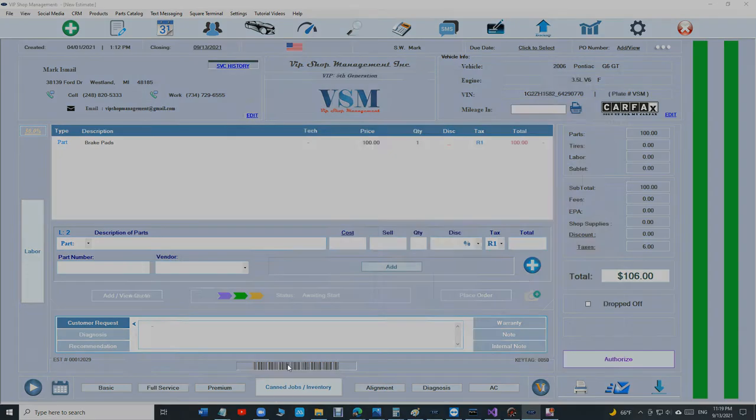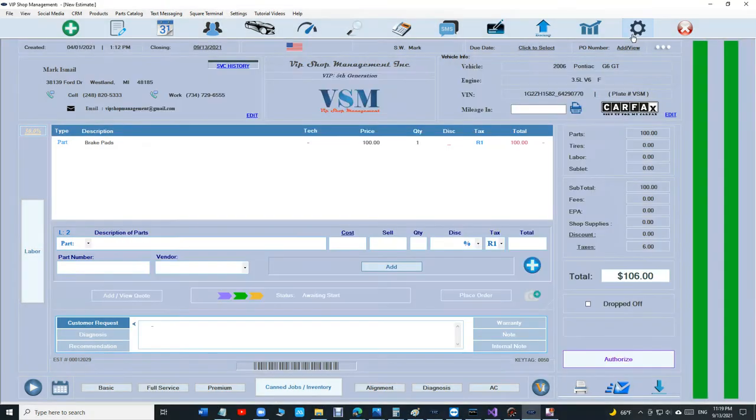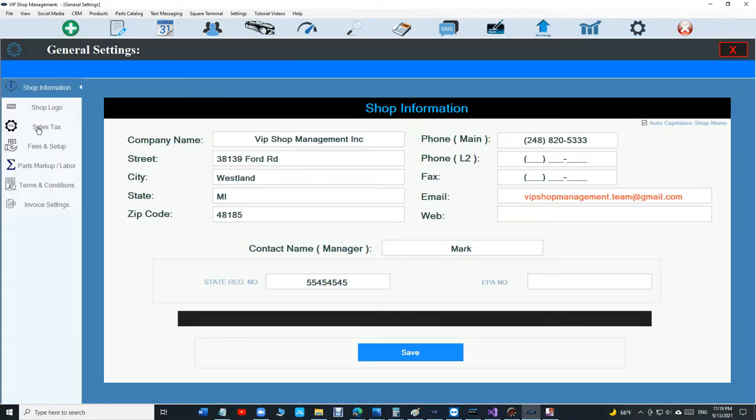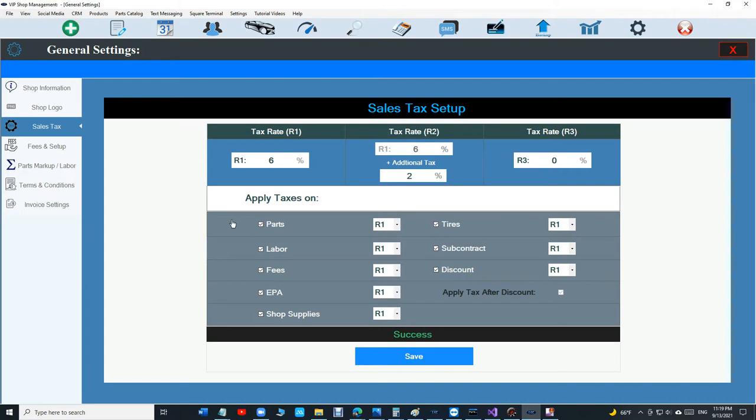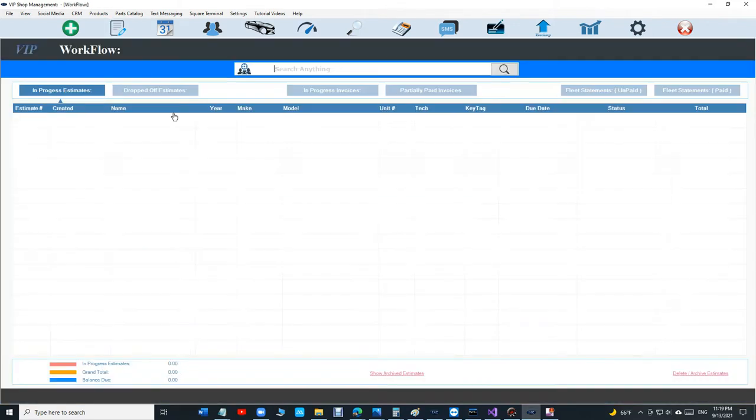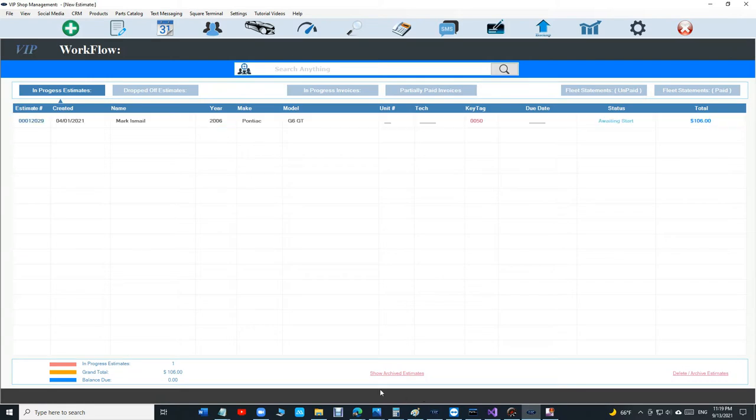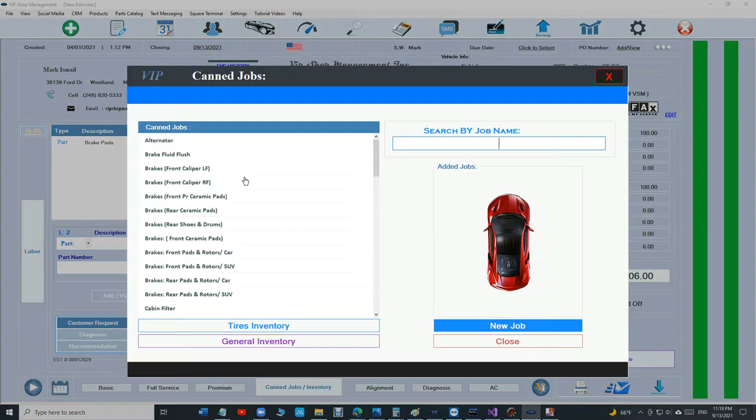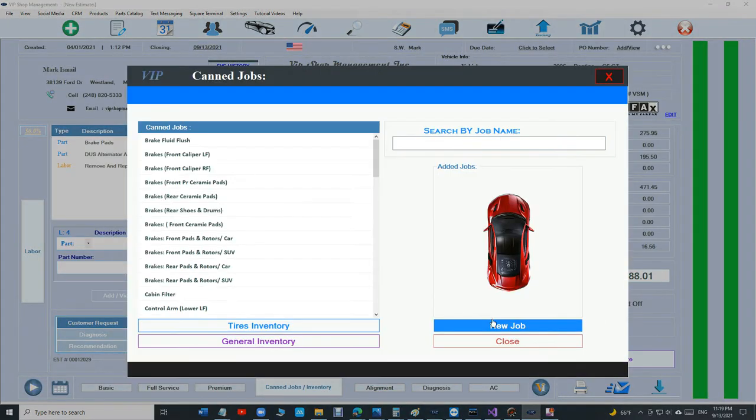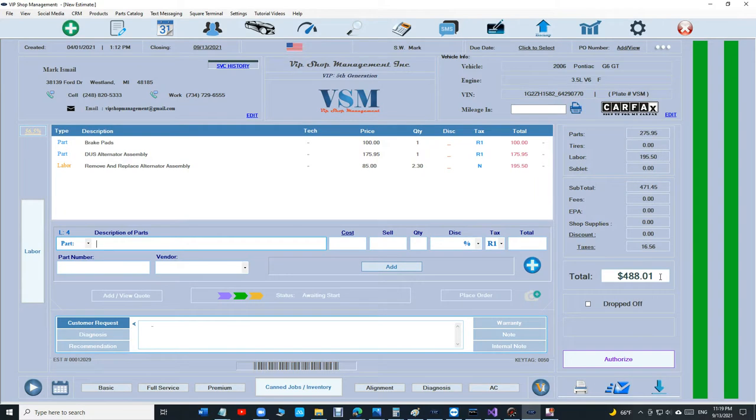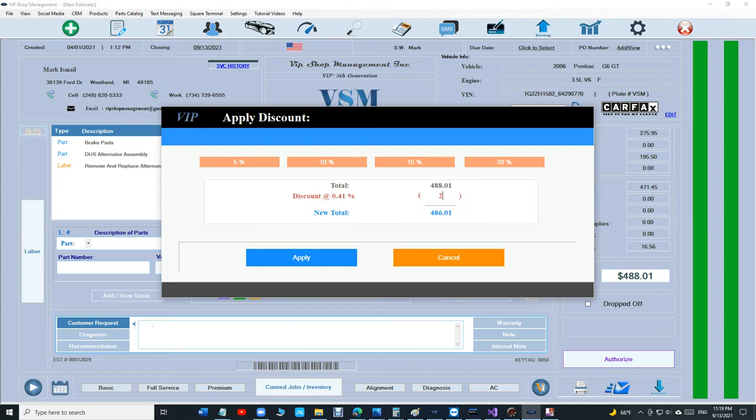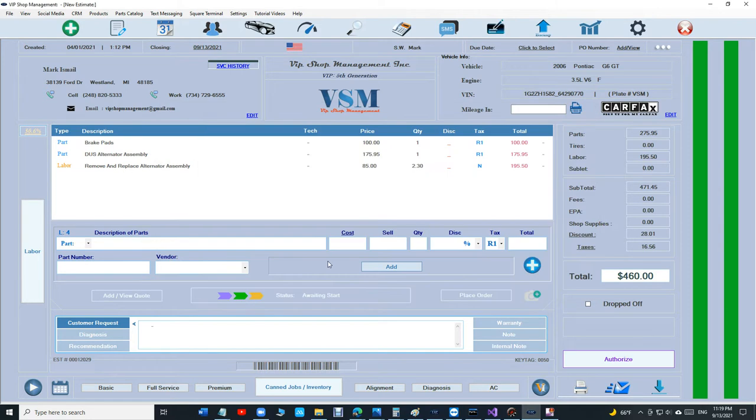Let's say I'm doing an alternator. So $488. I was like, all right how much you going to sell it Mark? I used to tell the customers I'll make it $460 even. So I'll give $28.01. I can do that, I click apply and it makes it $460 even.